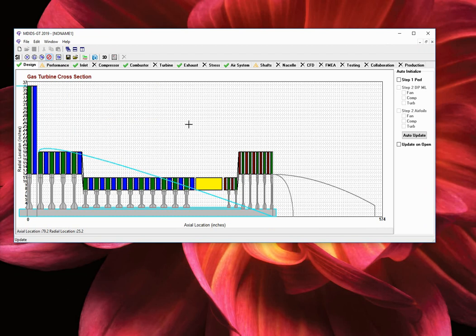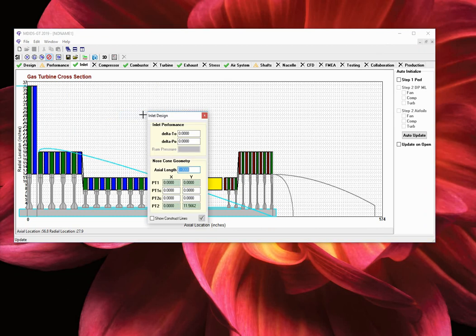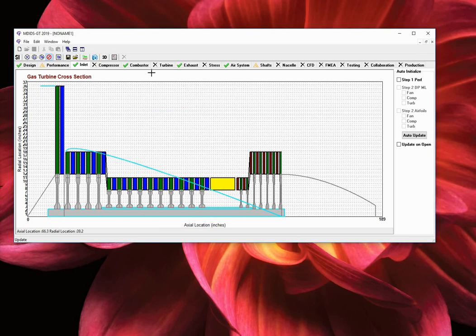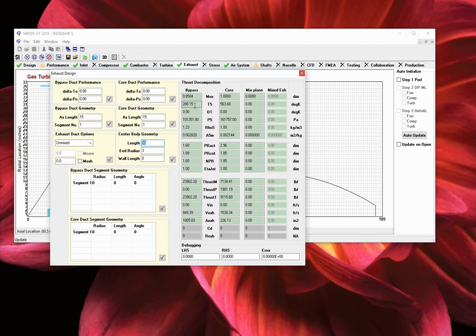To finish the turbofan setup, two more tasks are required. Select the inlet tab, right click in the window, and select inlet design. Enter a value of the axial length for the nose cone. Close the inlet design window and select the exhaust tab. Right click in the window and select exhaust design. Enter segment numbers of 1 for both the exhaust duct geometry and center body geometry. Click on the red check marks to accept the changes.